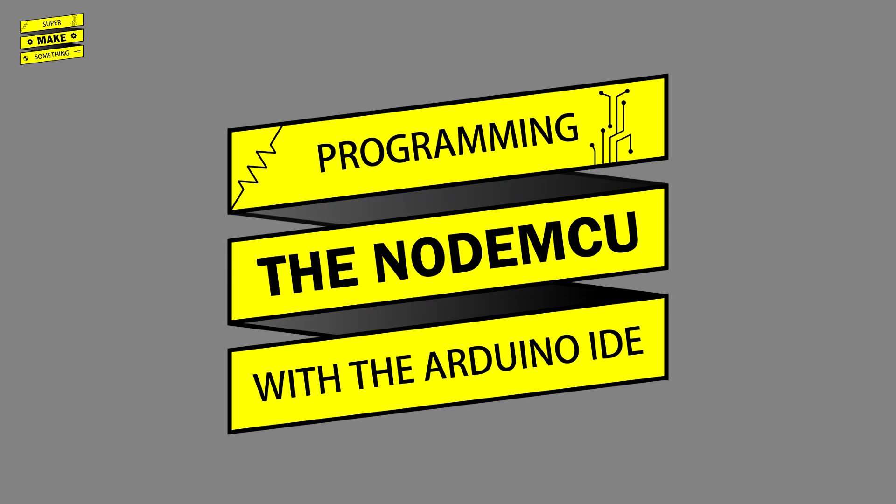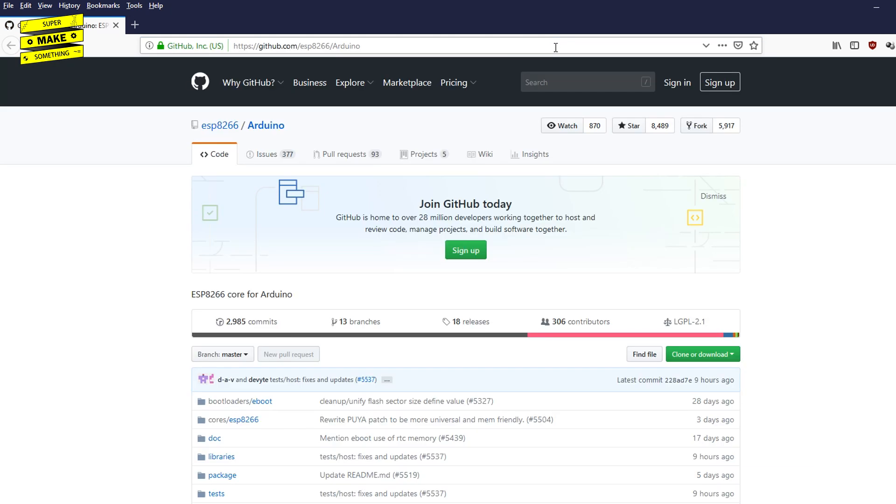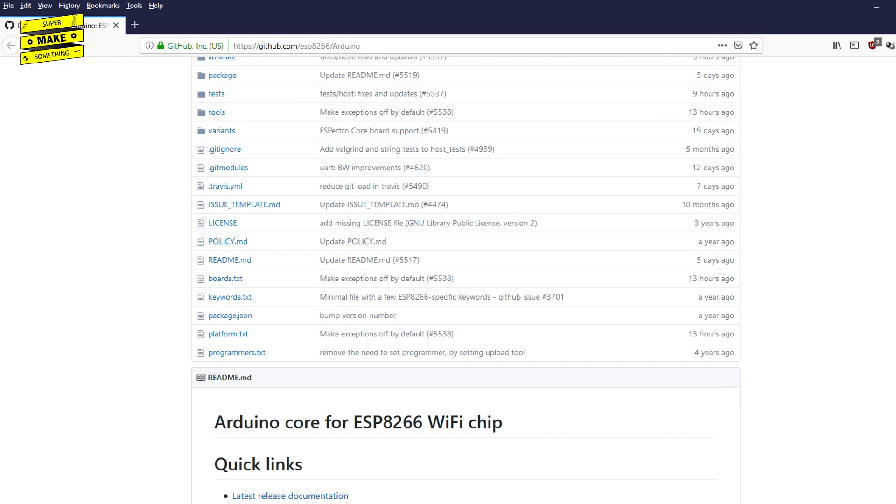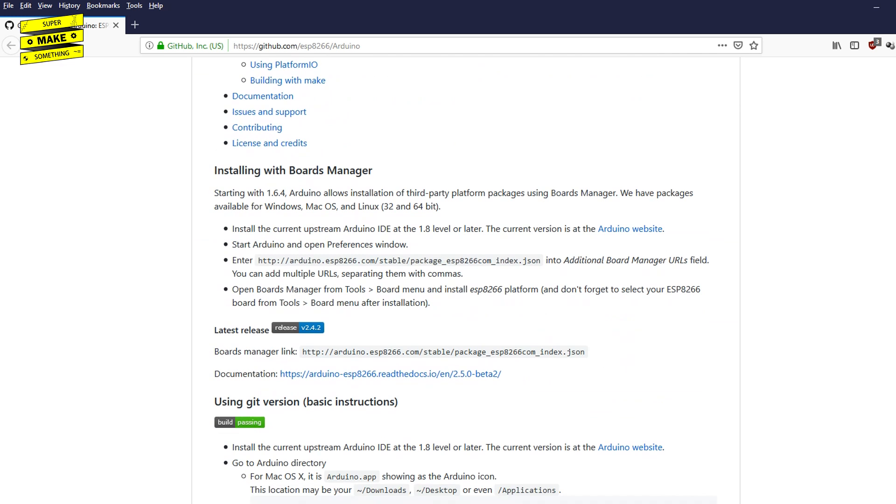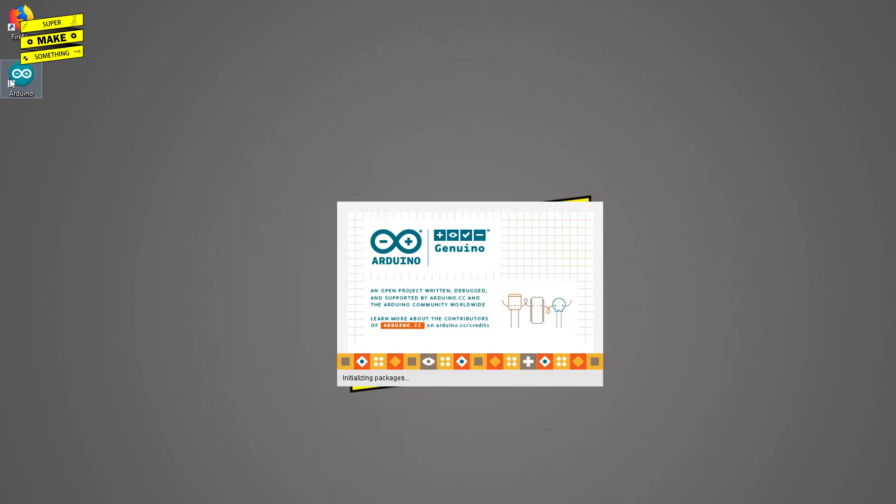With the light switch assembled, the final step was to tackle the software portion of this build. I began by opening up my web browser and heading to the ESP8266 Arduino core GitHub page. I then scrolled down to the installing with boards manager section of the readme and copied the boards manager URL that was listed there.